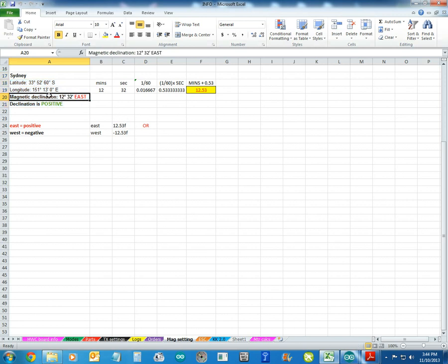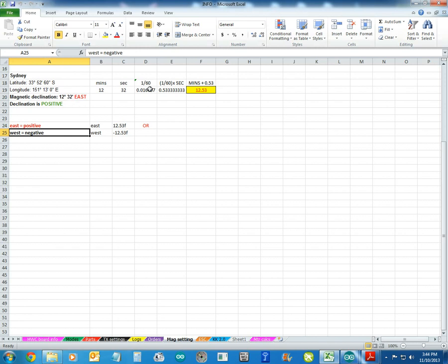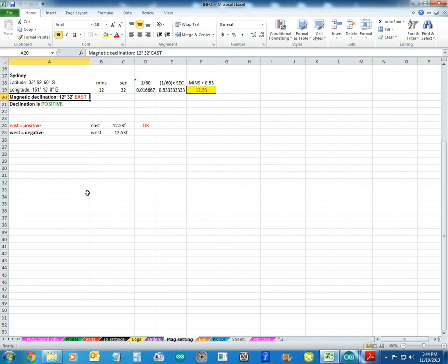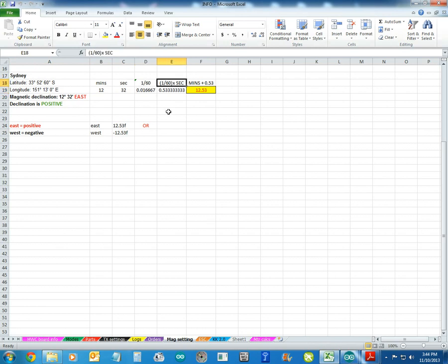So, this is the minutes and seconds, OK, and east. Now, if it's east, it's positive, west is negative. OK, that's all you need to remember. So, the calculation that's on the page, I've done it on the spreadsheet here, so it works out for me. So, 12 minutes and 32 seconds, which is Sydney, and it's 1 divided by 60, which is that number.